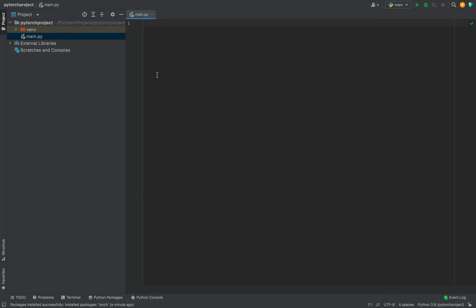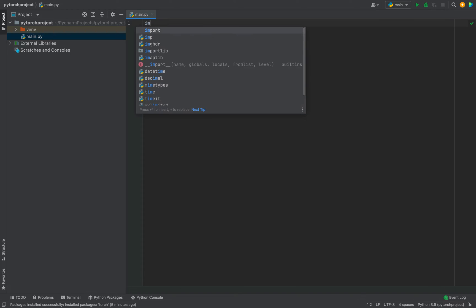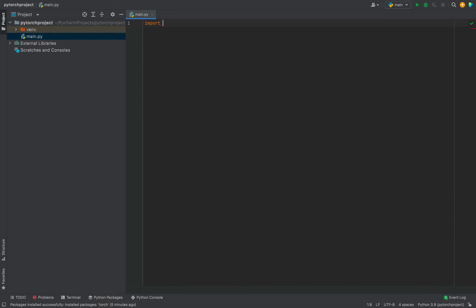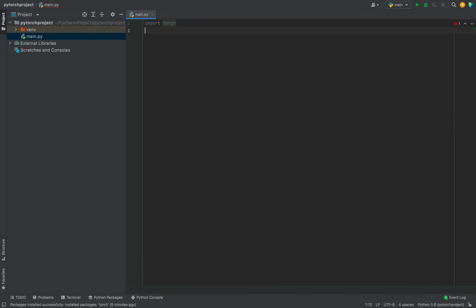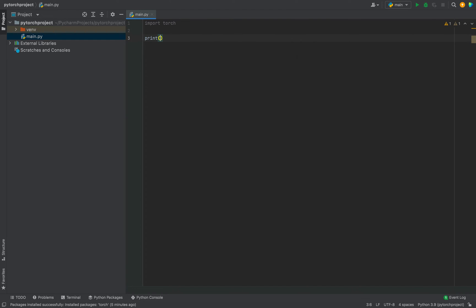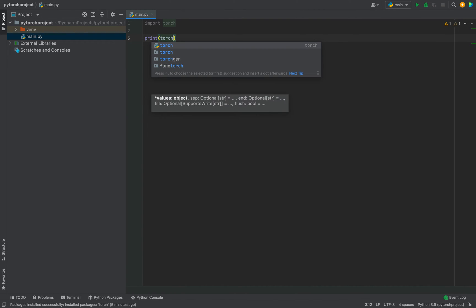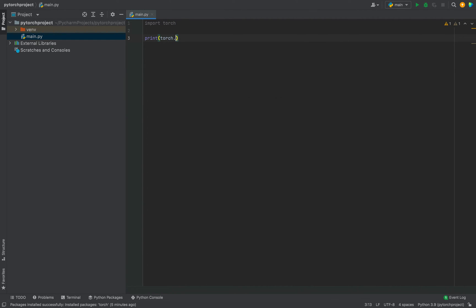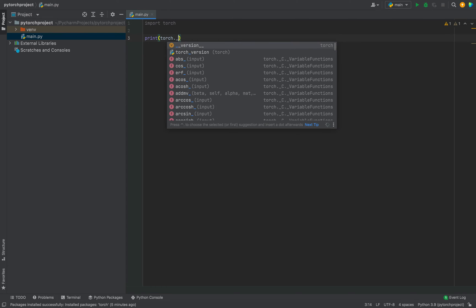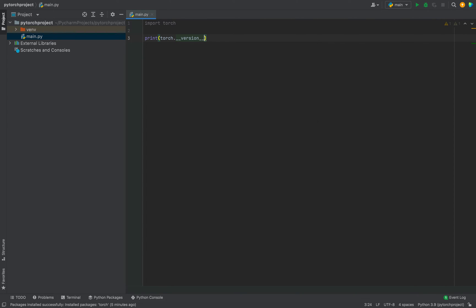And now we are going to check programmatically if the installation of the library PyTorch is successful or not. So in this script, we are going to write Import Torch. And then we are going to simply write print function. And within its brackets, we'll write Torch dot double underscore version double underscore.